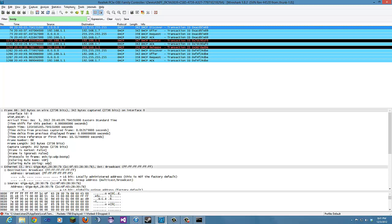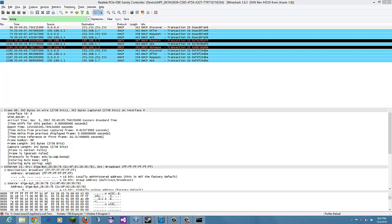It's saying bootp and DHCP use the same port number 67 and 68. Alright, we did that.